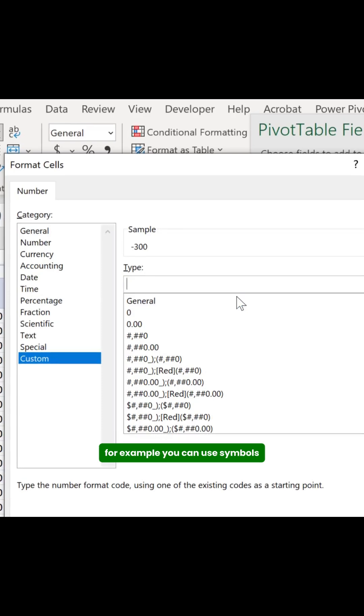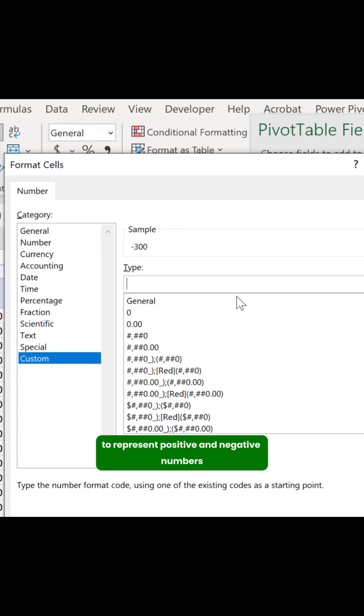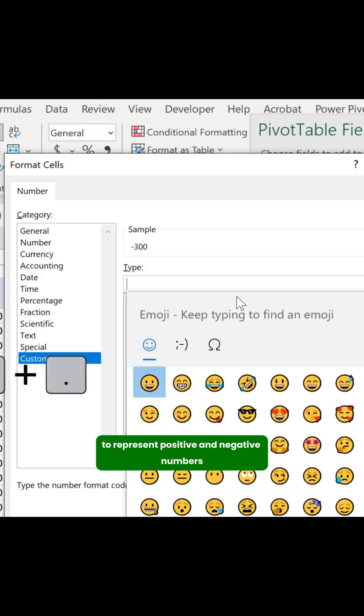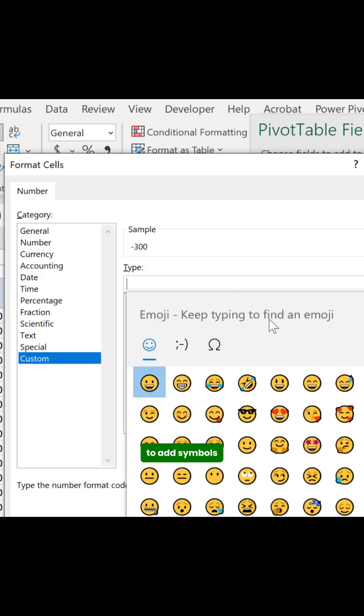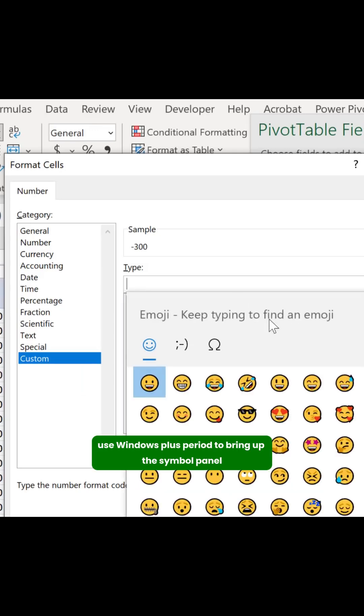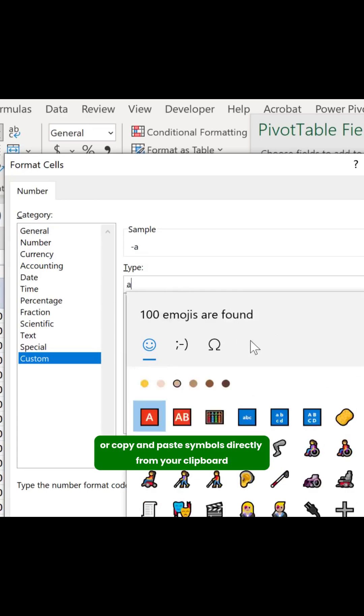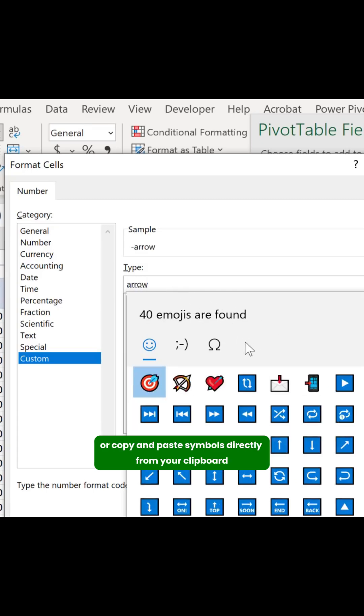For example, you can use symbols to represent positive and negative numbers. To add symbols, use Windows Plus Period to bring up the Symbol Panel, or copy and paste symbols directly from your clipboard.